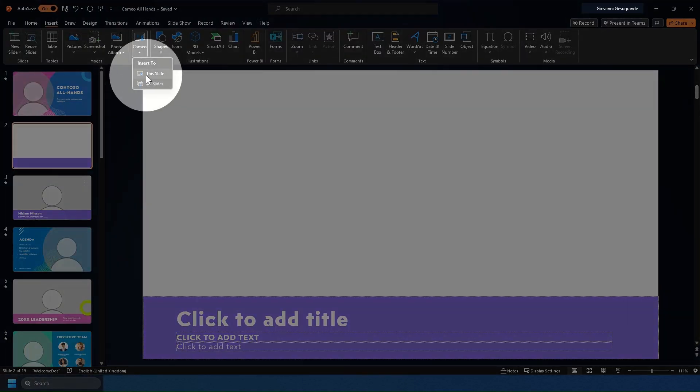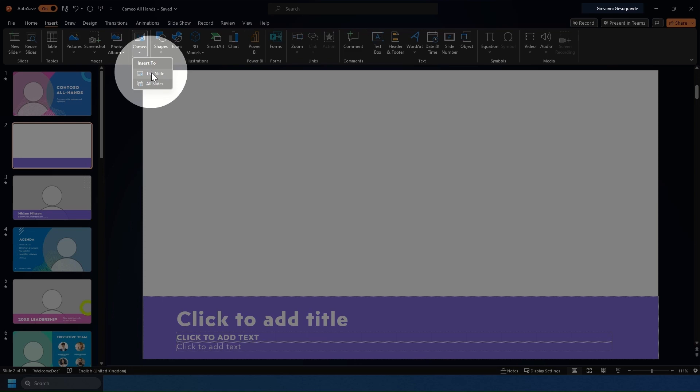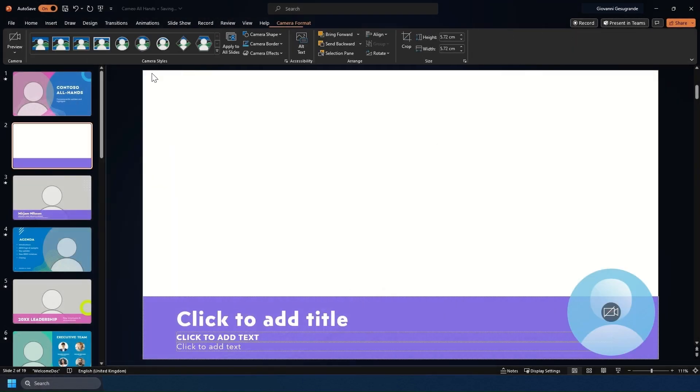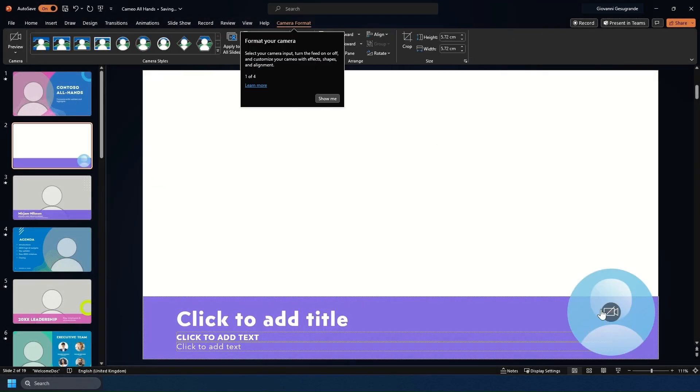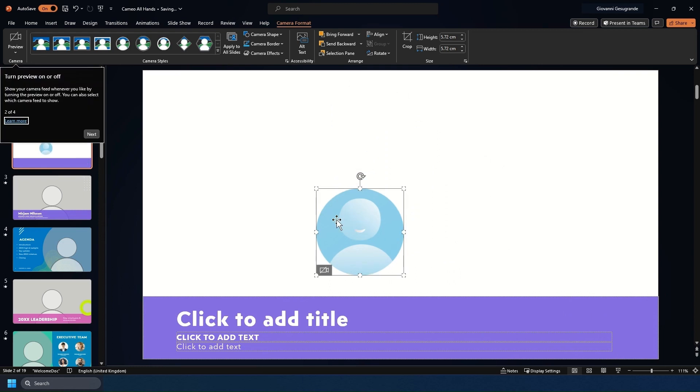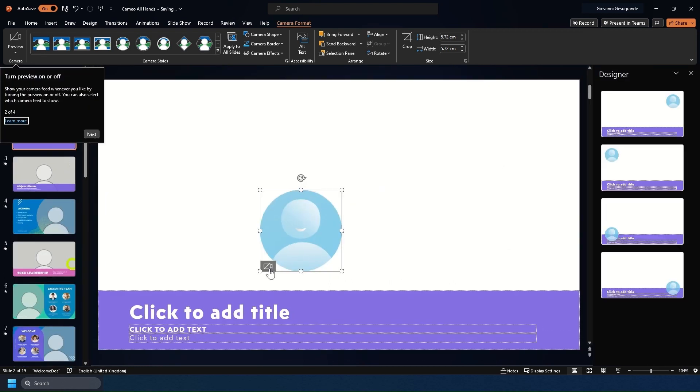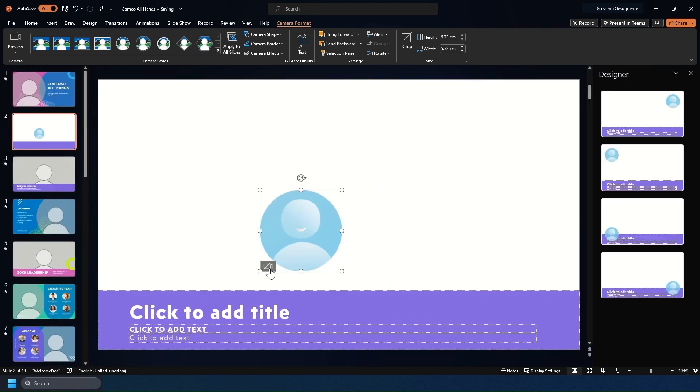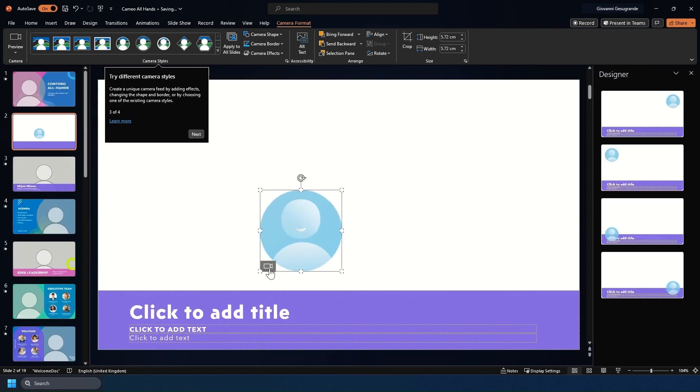Now you can add it to this slide or all slides. I'm just going to do this slide and as you can see it's added a Cameo here. You can format the camera however you want and you can have a little test of turning it on.